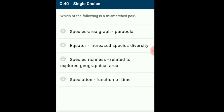Question 40: Which of the following is a mismatch? There are four statements. Statement A: species-area graph — parabola. That is incorrect. Statements B, C and D are correctly given. The mismatched one is option A.